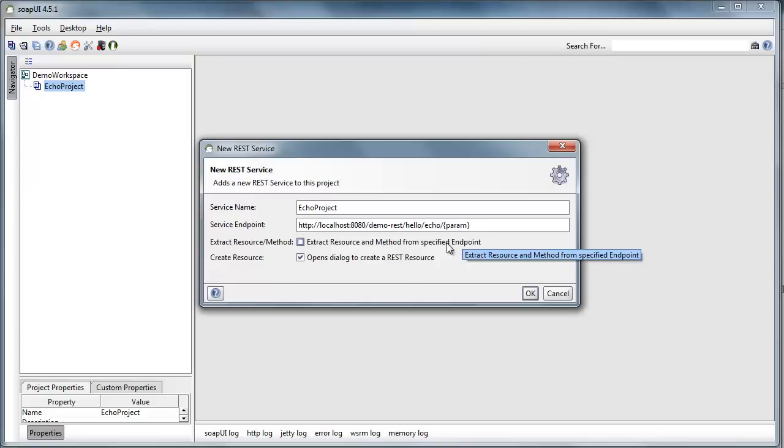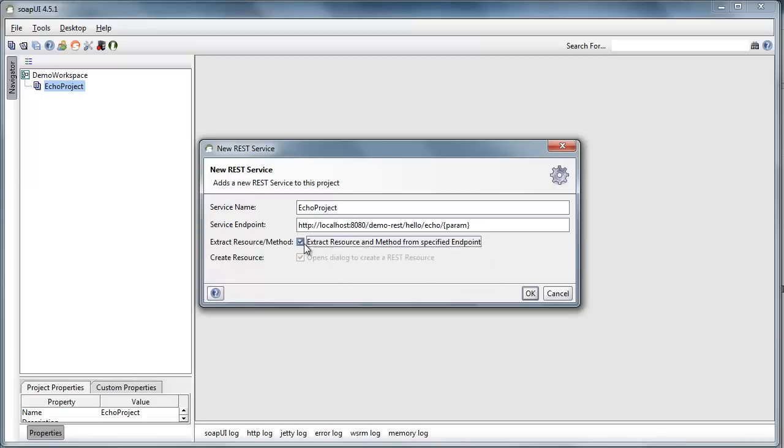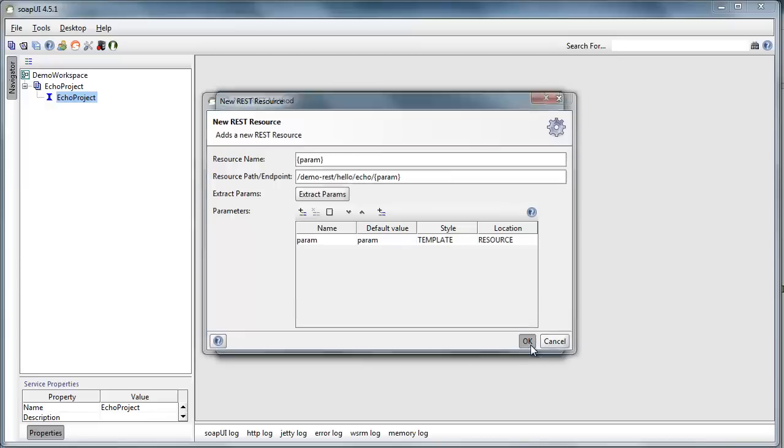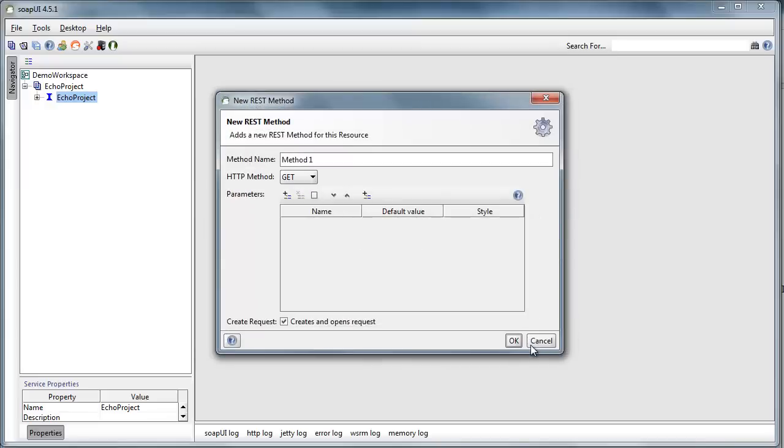Now this curly braces is a syntax, and that's a cue to this extract resource method function here. And when I press OK, it's able to parse out that param. It calls it a template, which is another word for a path parameter. And I press OK.